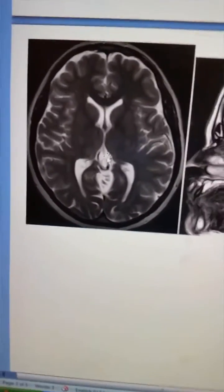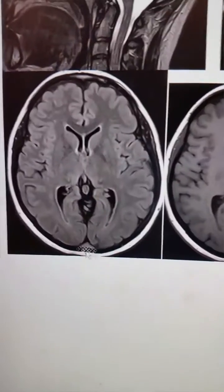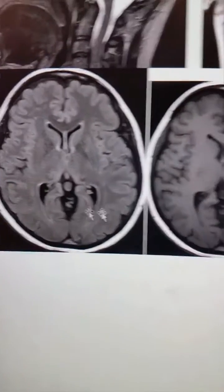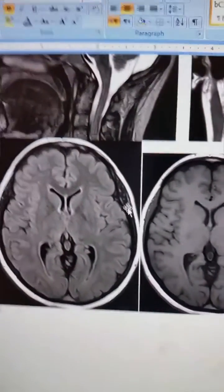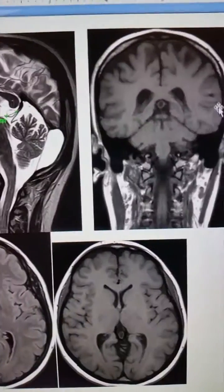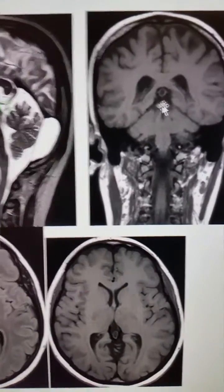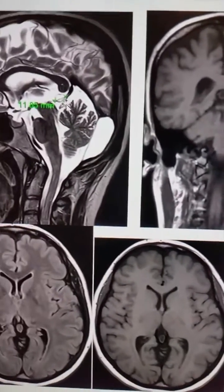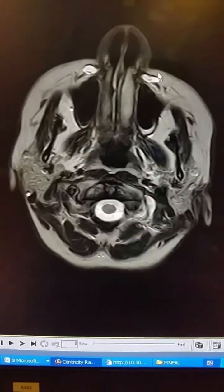This is a case of small cysts in the pineal gland. Here it is — here is the small cyst, maybe about 12 mm.